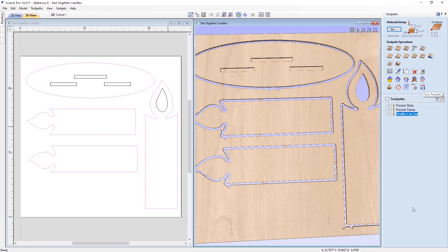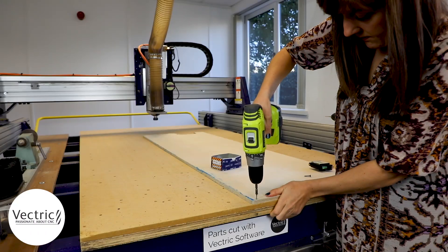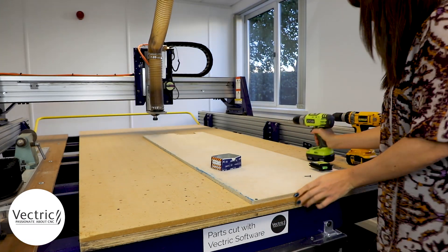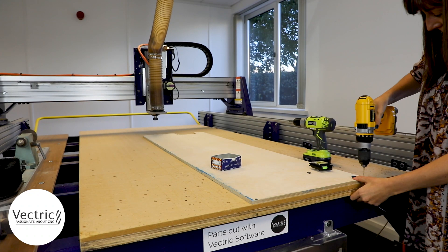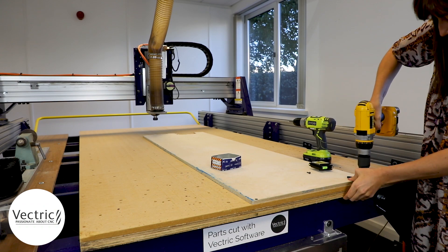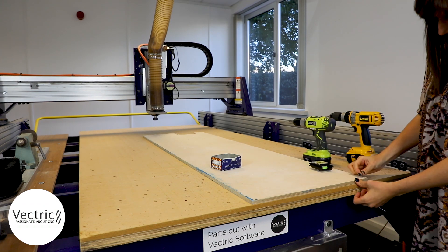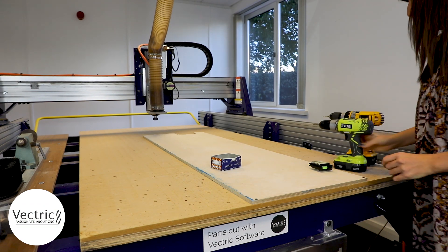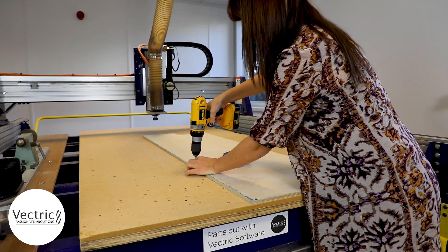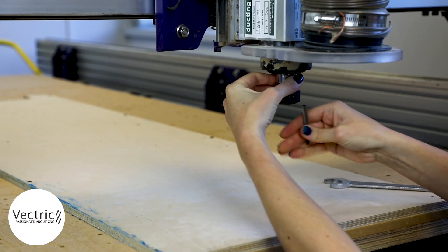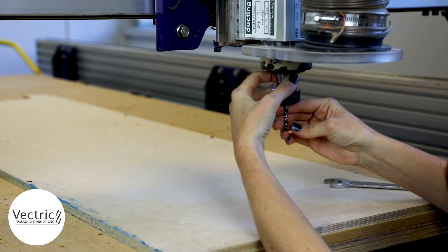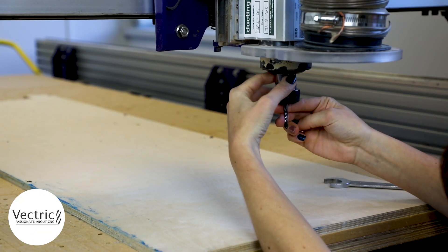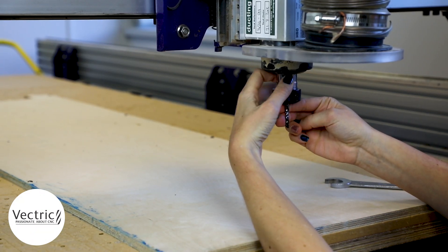So that's pretty much it. At this stage we'll go ahead and save our toolpath, and then it's time to go and run those on the CNC. To start with, we're going to look at screwing the material into the spoil board, this is my hold down method, and then we're just going to go ahead and set up the machine.